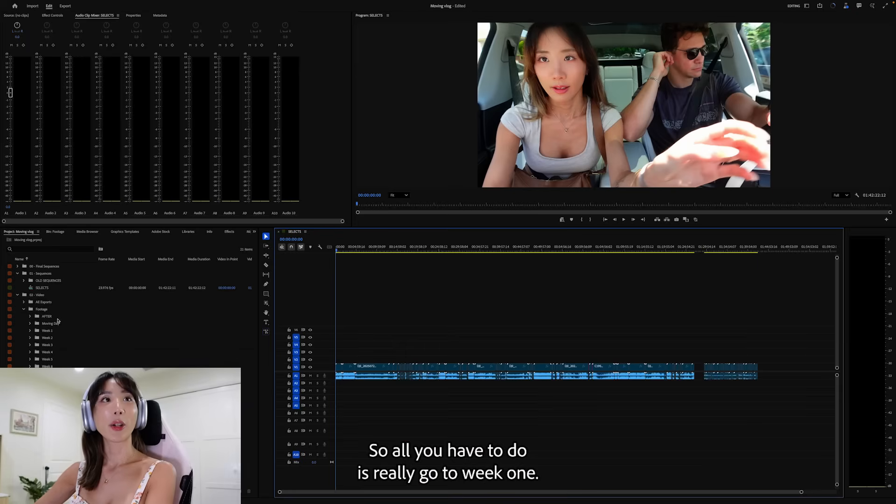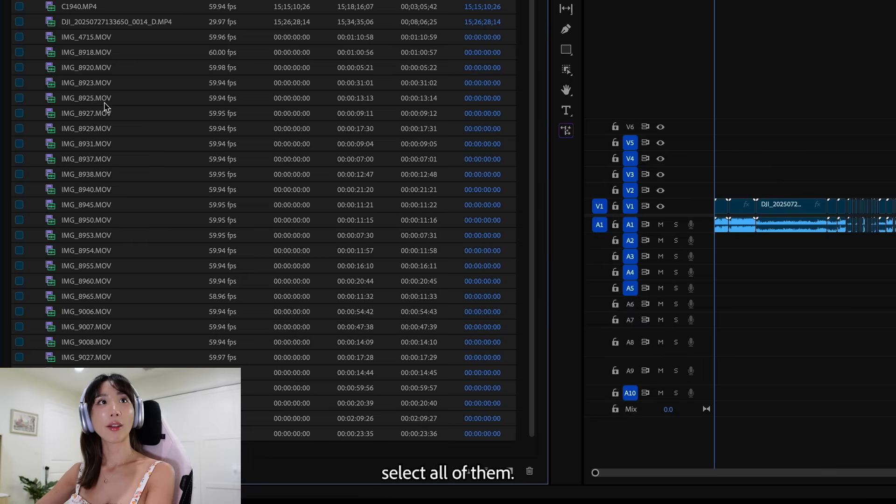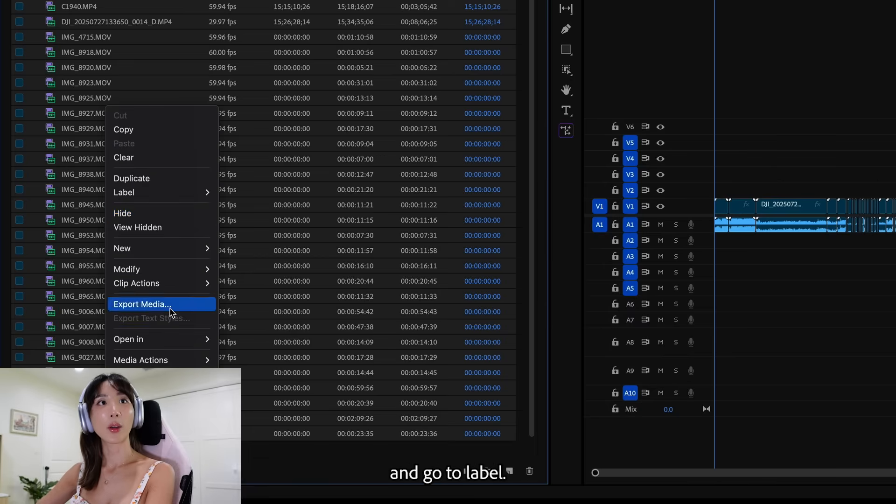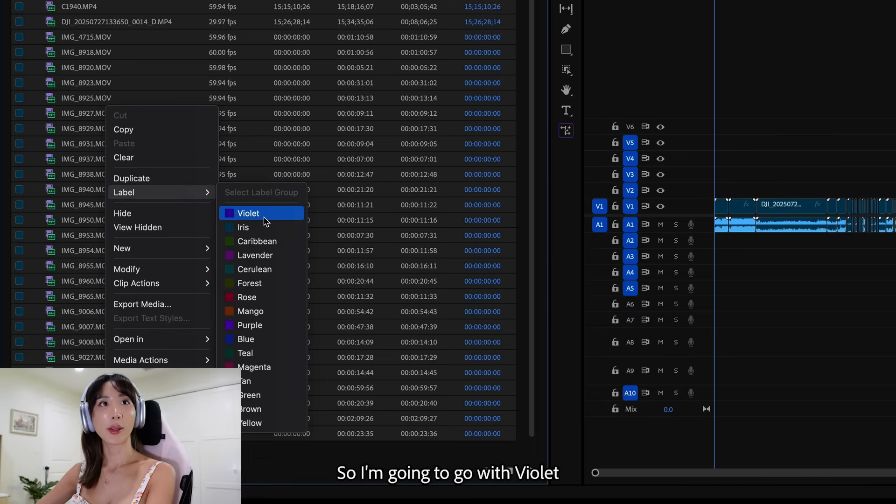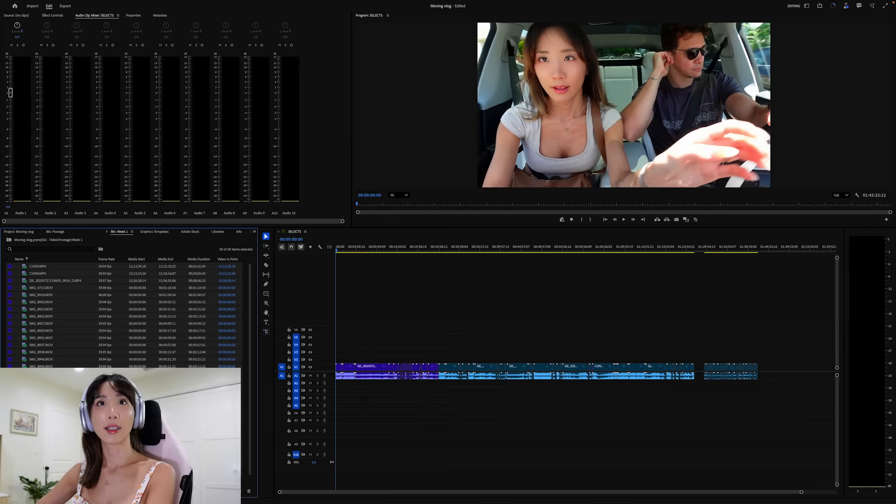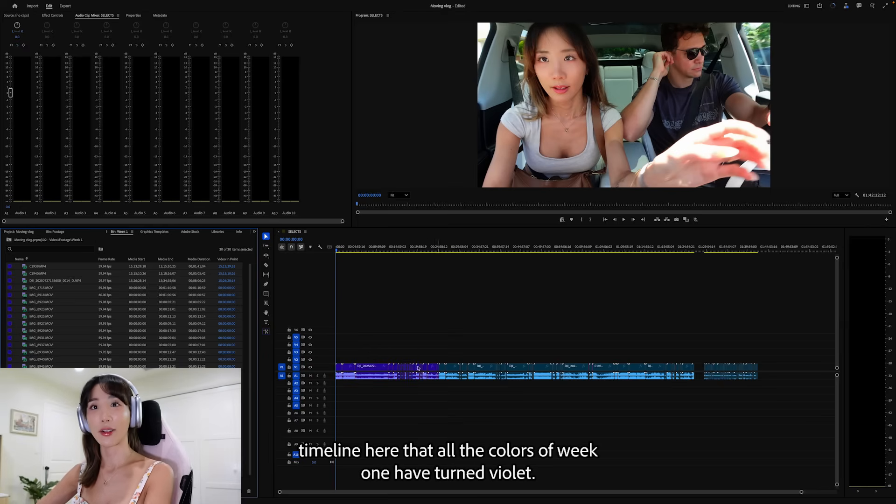The first thing I do after I've imported all the footage is to organize them by colors. This is where the folder organization we did earlier becomes helpful. So all you have to do is really go to week one, select all of them, and go to label. And then select the color that you like. So I'm going to go with violet.